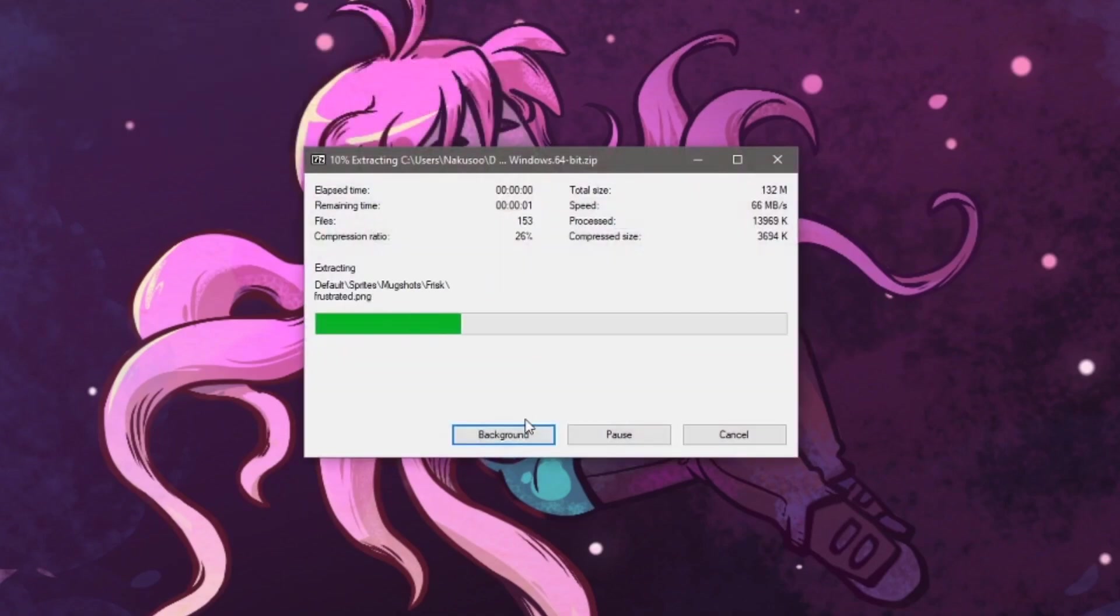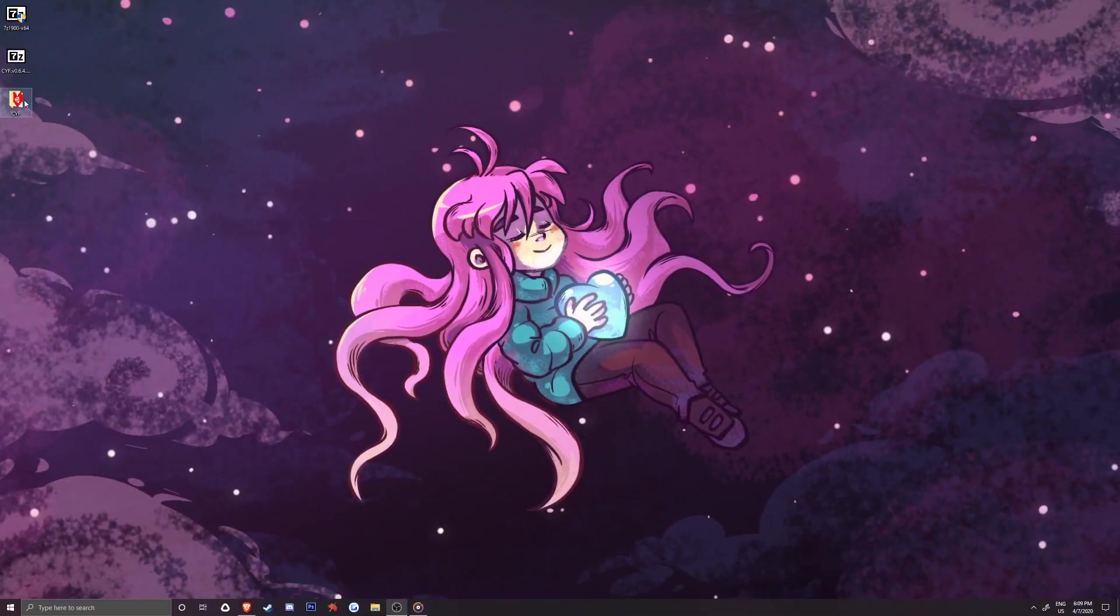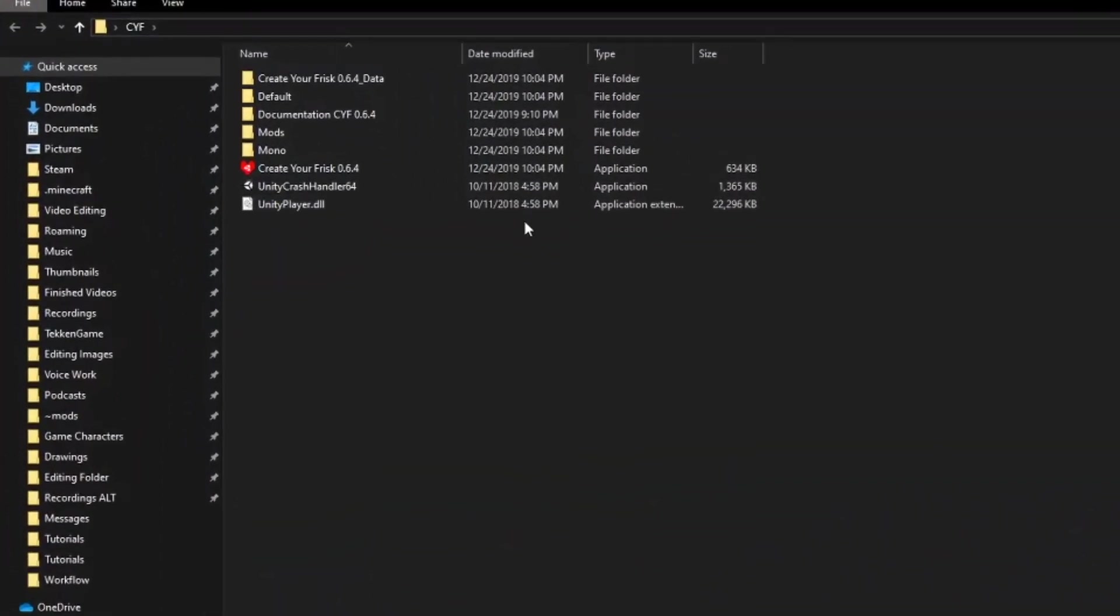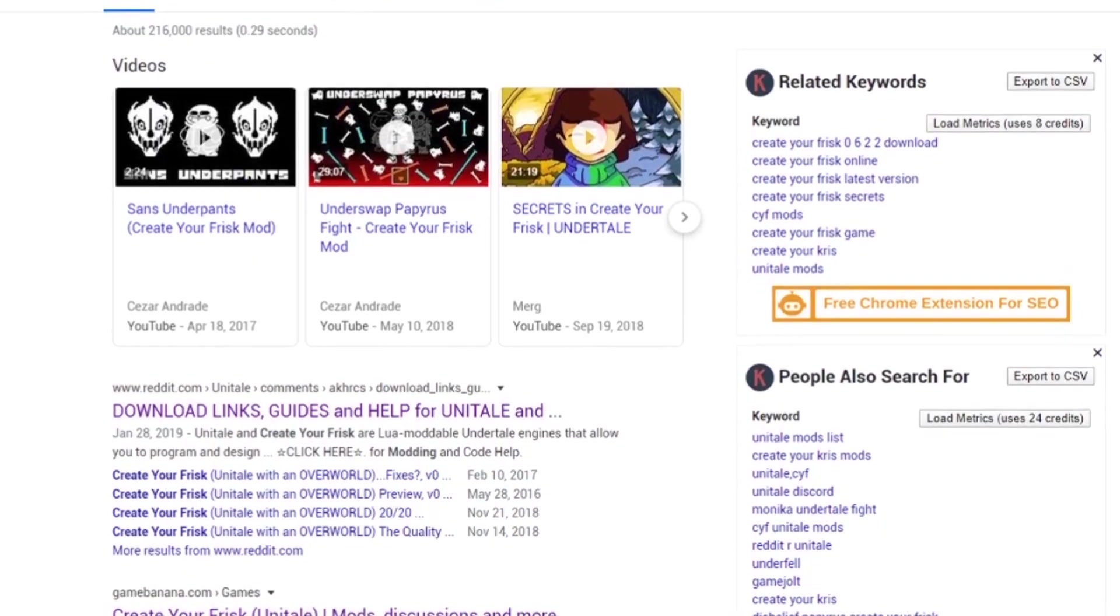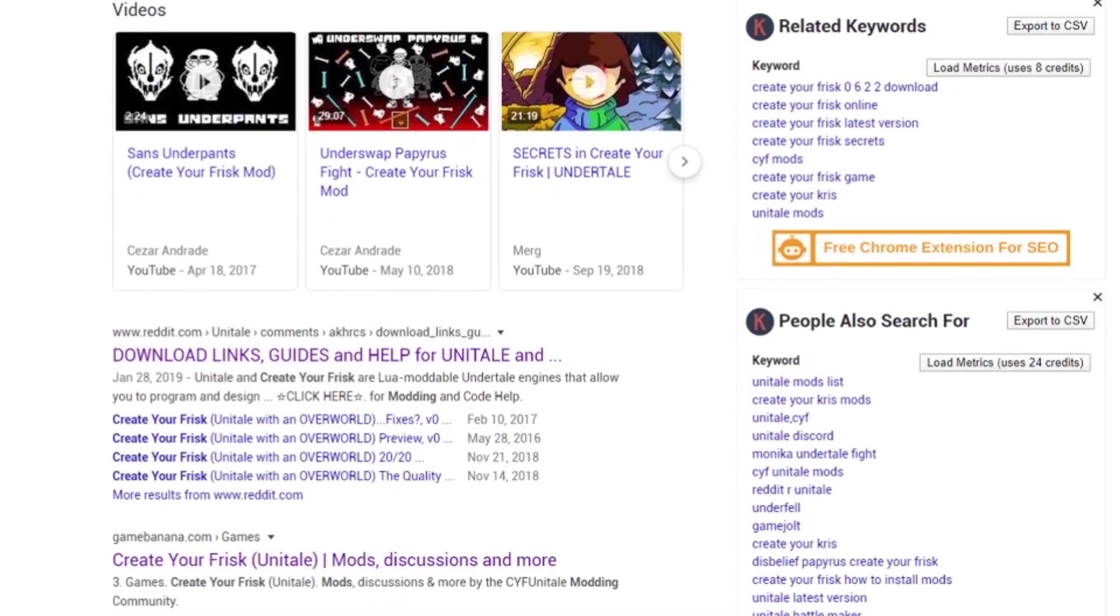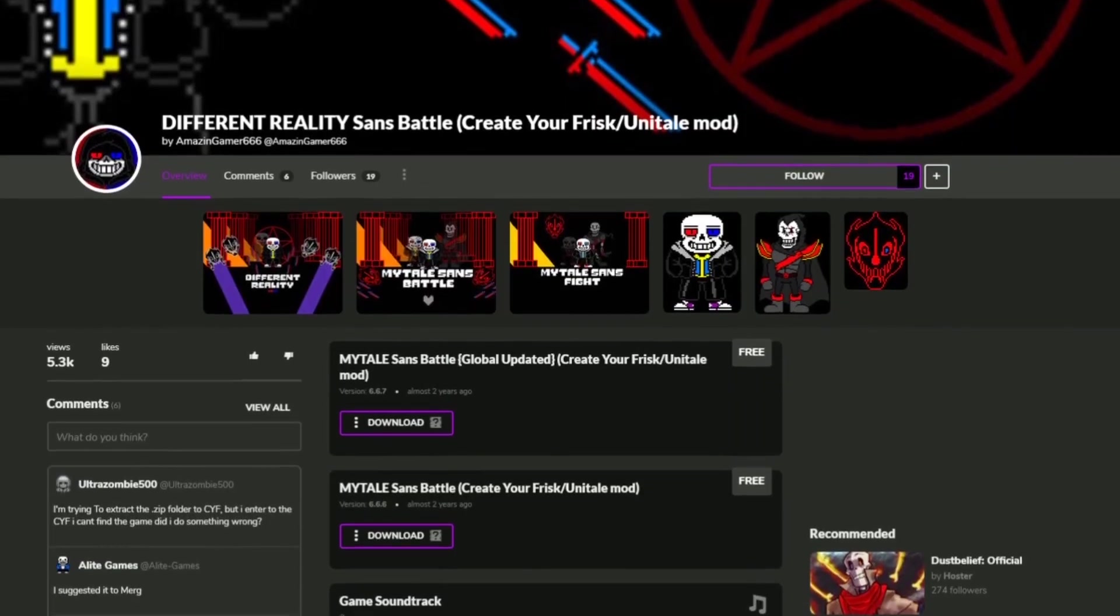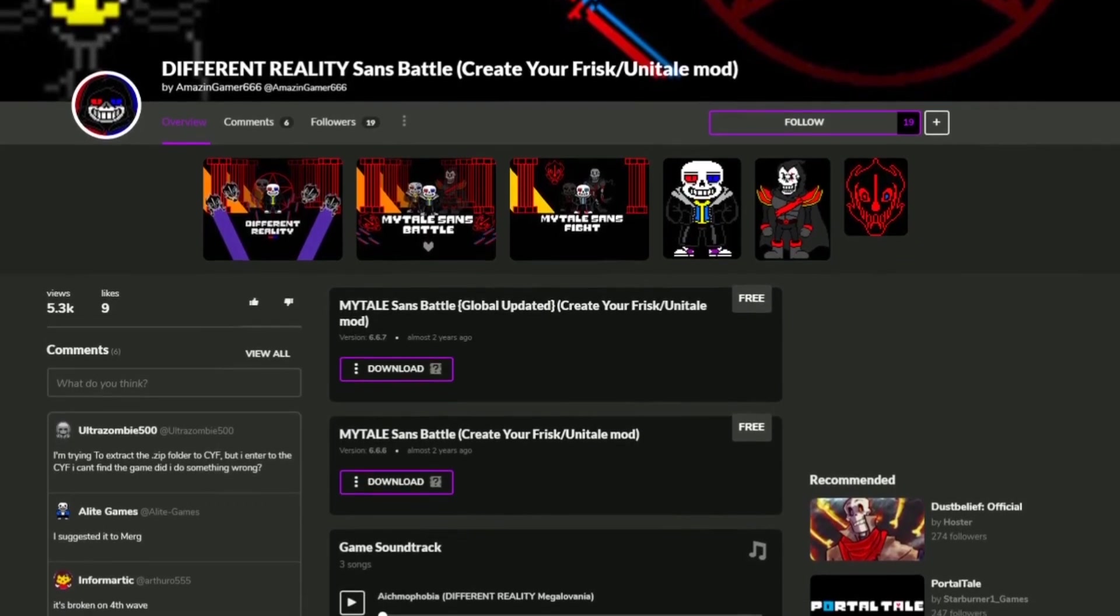We can now double click on our extracted folder and see the various files inside. That takes care of setting up these two things and now we can get to the fun part, downloading mods. To find mods, you can search for them on Google, Game Jolt, Unitale Reddit, YouTube, etc.